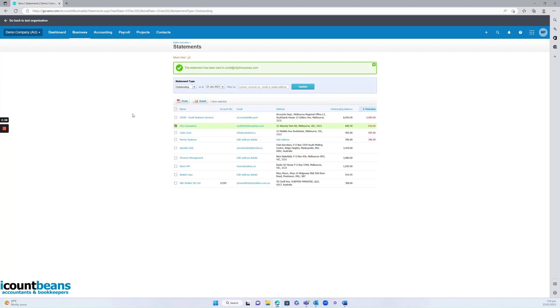And that's it. That's how to review invoices awaiting payment, and how to send someone a statement. Thank you for watching. I hope this video was helpful.